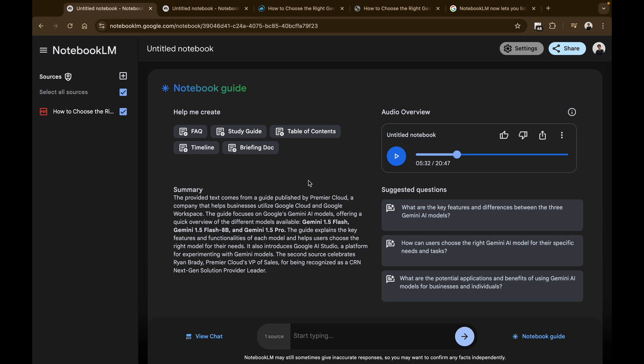So this is basically how you can use the new audio overview feature in NotebookLM that allows you to generate audios from the sources that you have in your NotebookLM notebook. I'll be leaving all the resources and the audio link in the description you can check out.